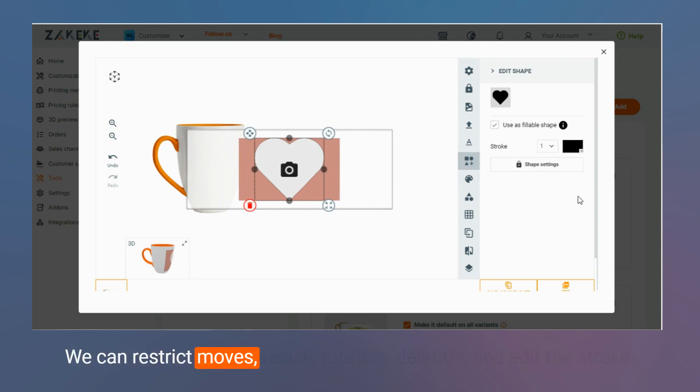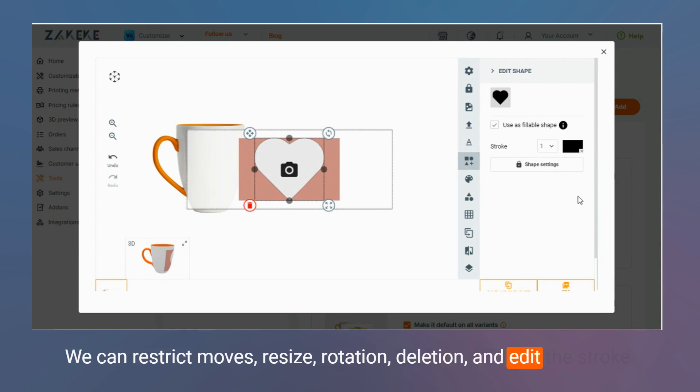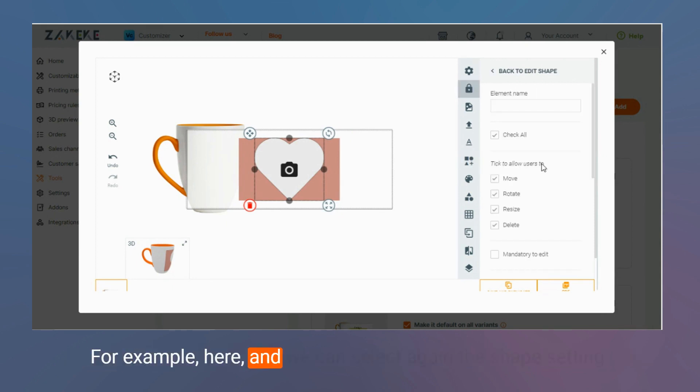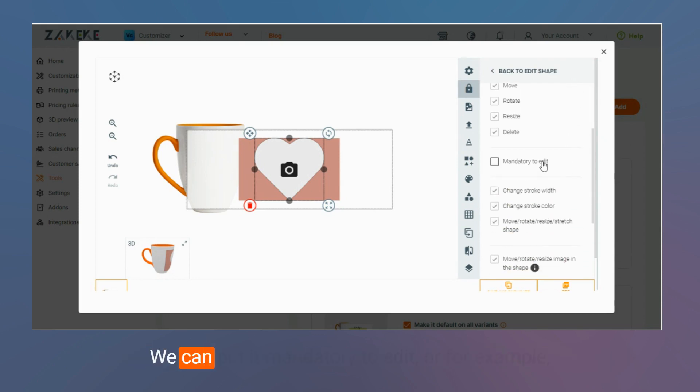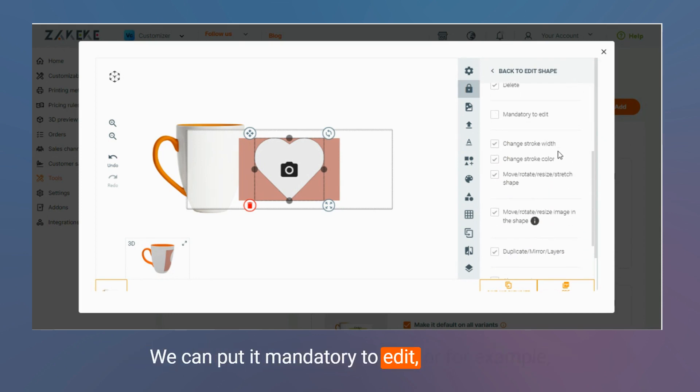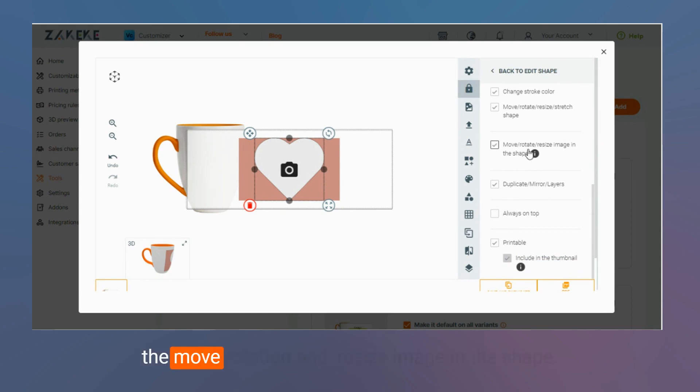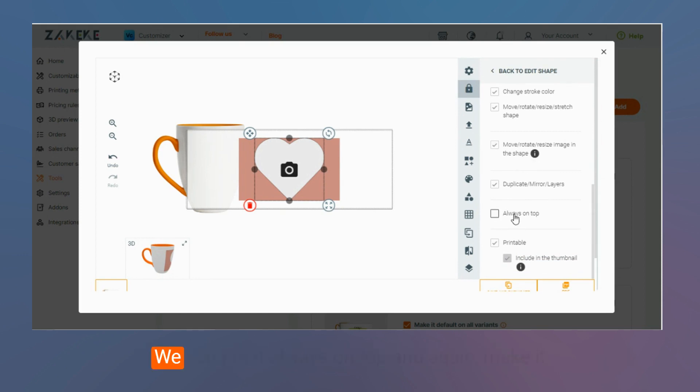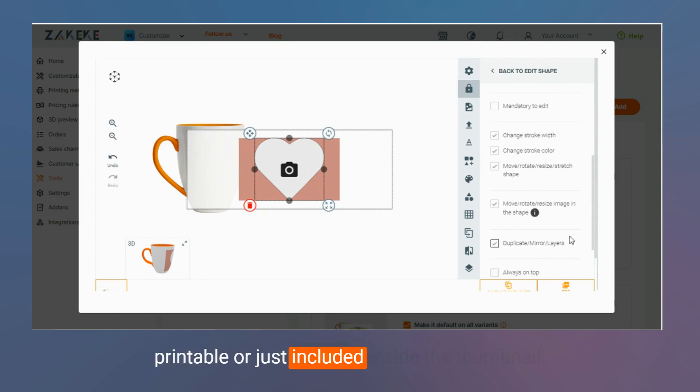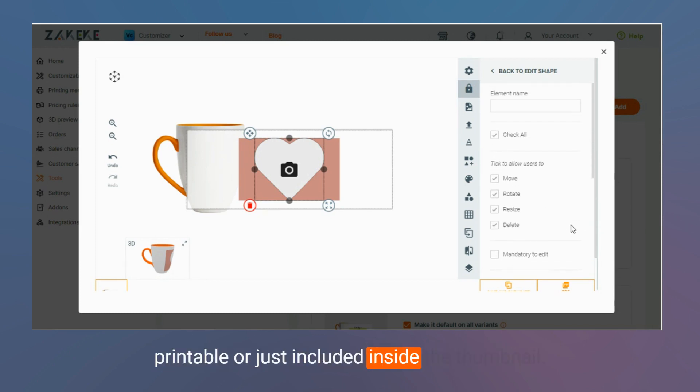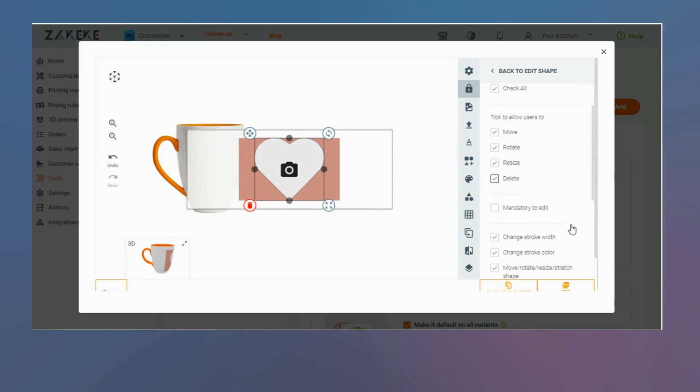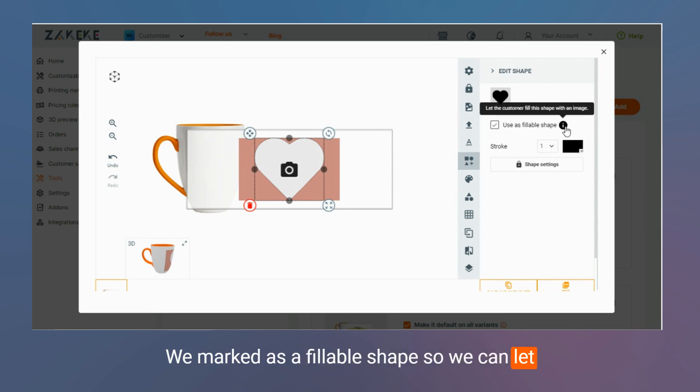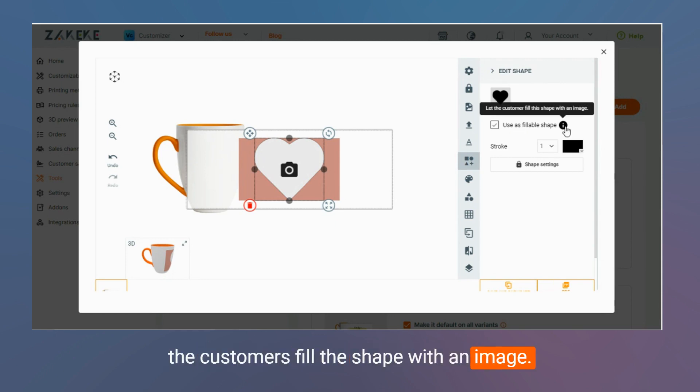We can restrict moves, resize, rotation, deletion, and edit the stroke. For example, here. And we can select again the shape setting. We can put it mandatory to edit. Or for example, the move, rotation, and resize image in the shape. We can put it always on top. And again, make it printable or just include it inside the thumbnail. We marked as a fillable shape, so we can let the customers fill the shape with an image.